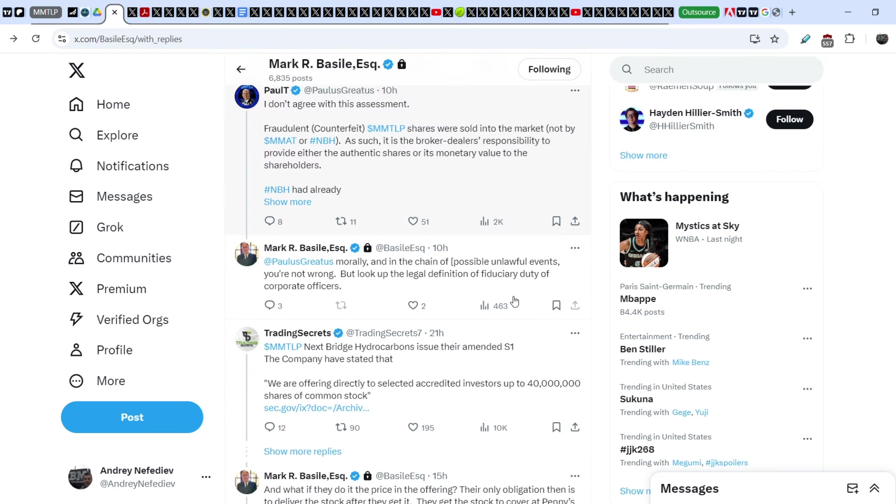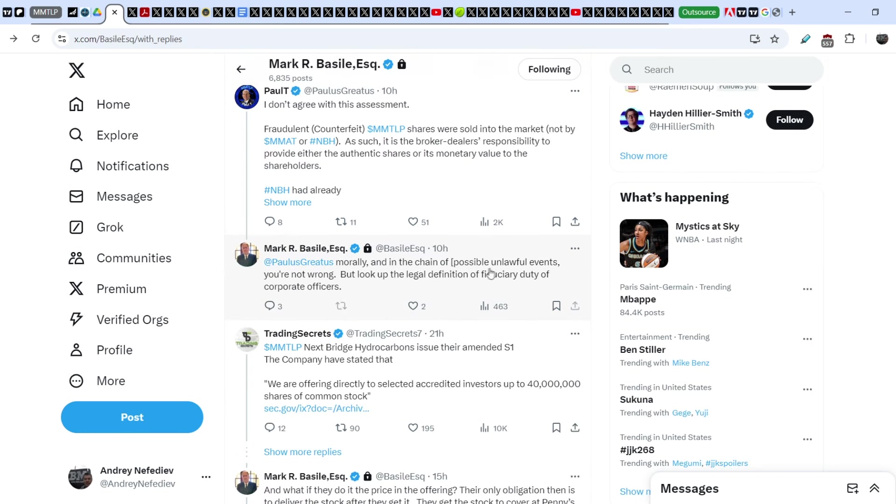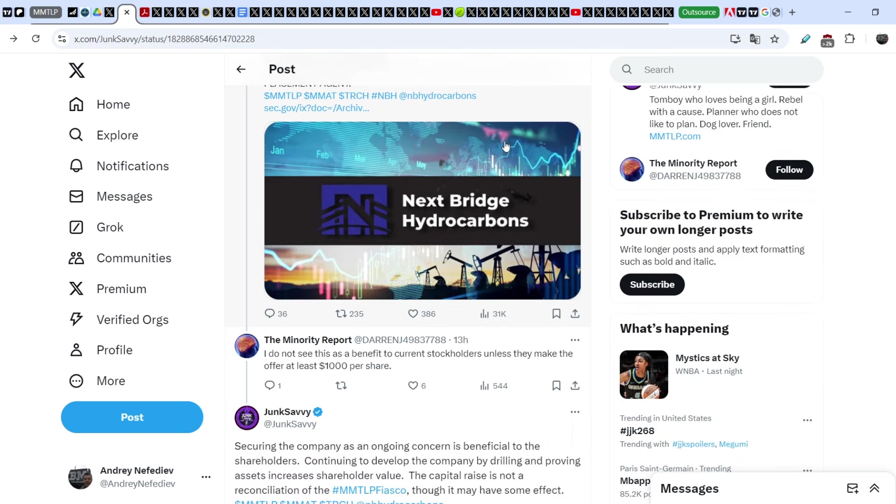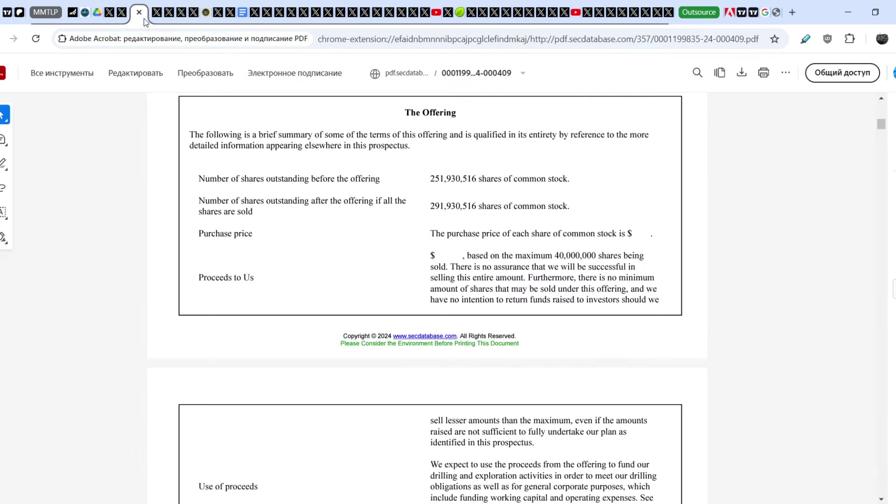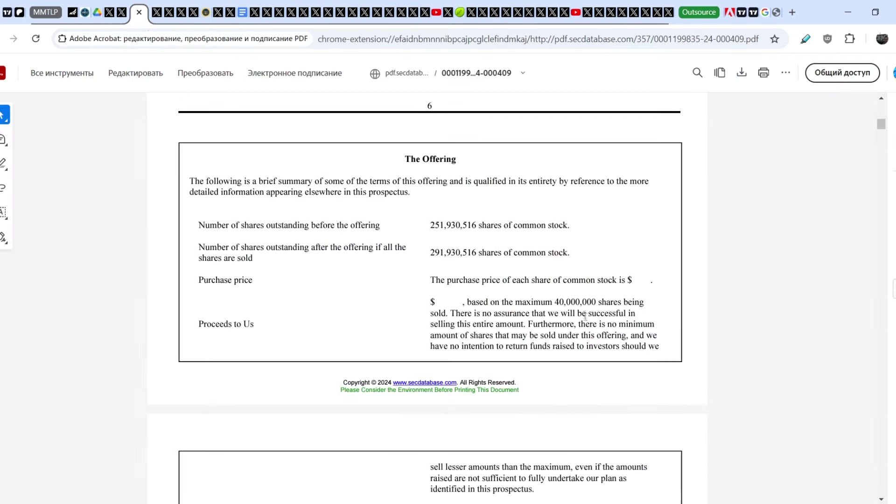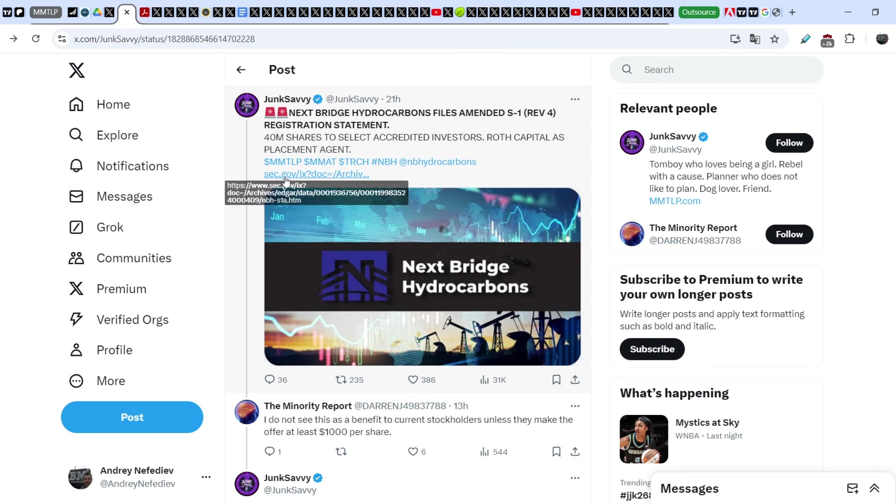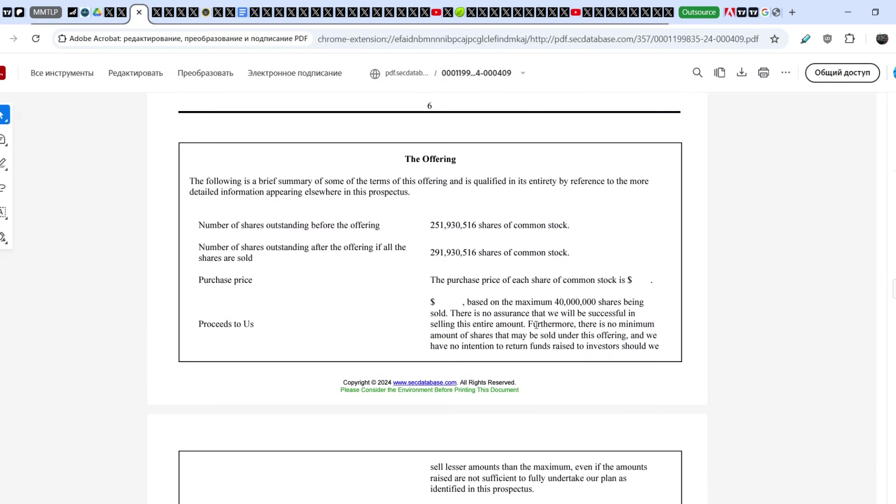Let's switch for now to the main news of today's video. Junk Savvy wrote: 'Next Bridge Hydrocarbons files amended S1 registration statement: 40 million shares to select accredited investors. A Roof Capital as a placement agent.' Take a look right here - this is the document itself. You can find it by this link that was provided by Junk Savvy.